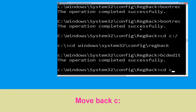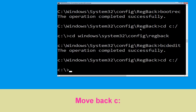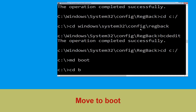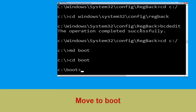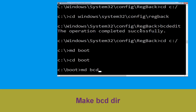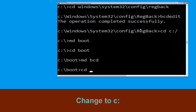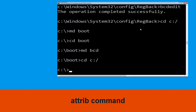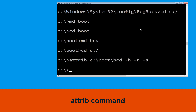Now type cd c:\ and hit enter. Now type md boot and hit enter. Type cd boot and hit enter. Now type md bcd and hit enter. Then type md c:\boot and hit enter to execute.